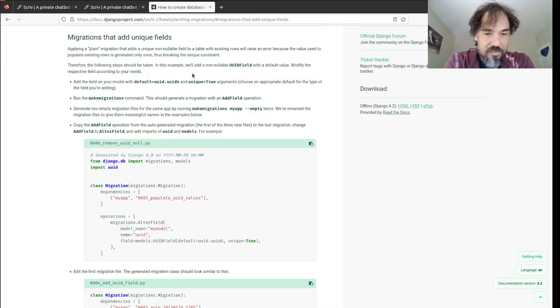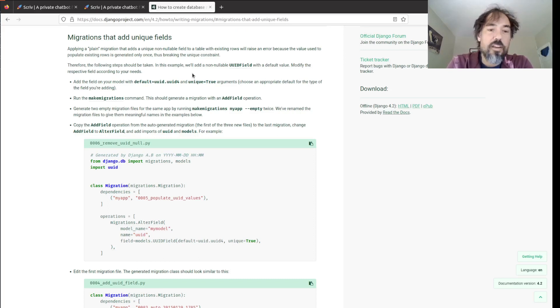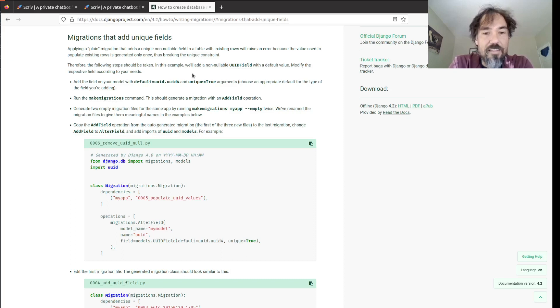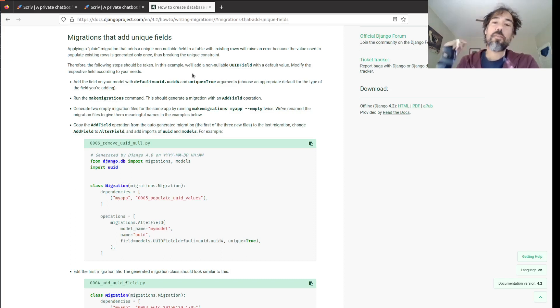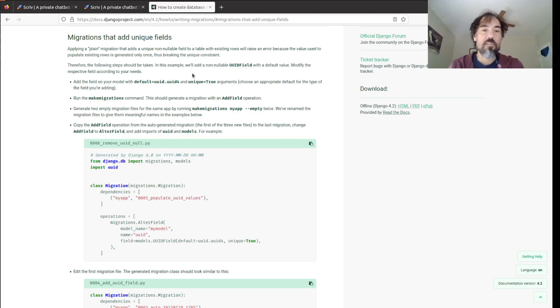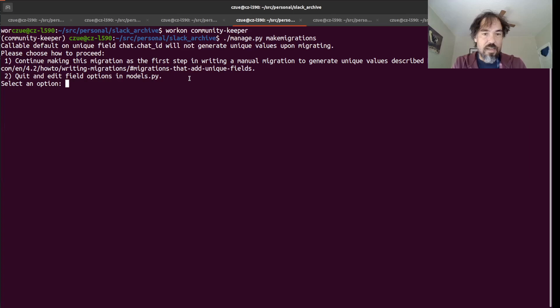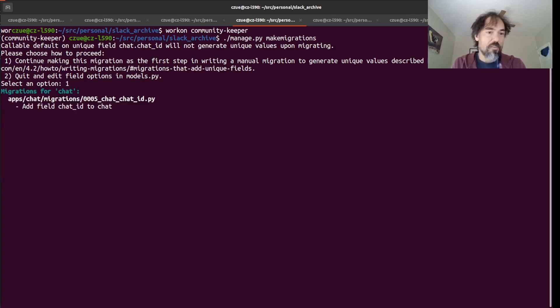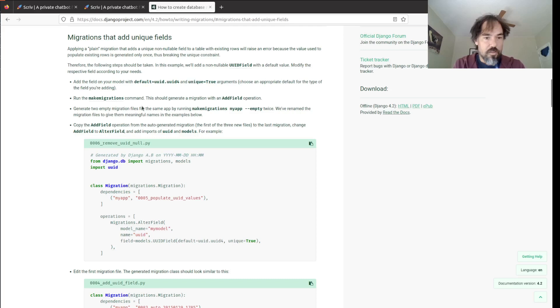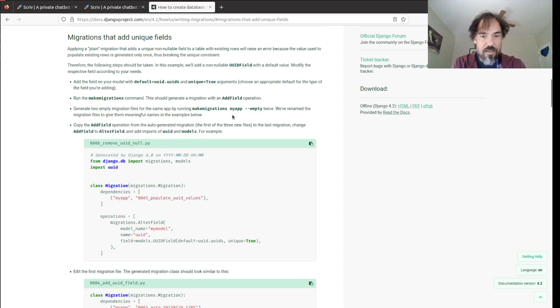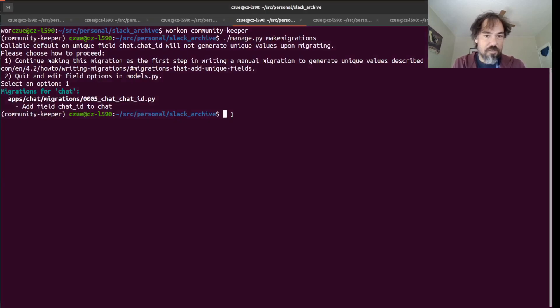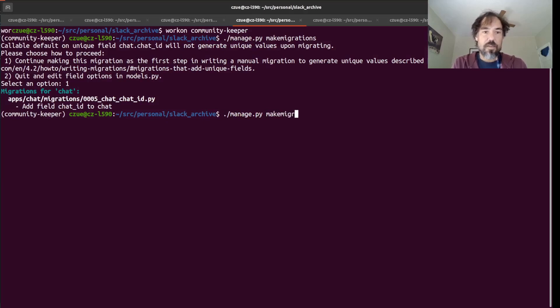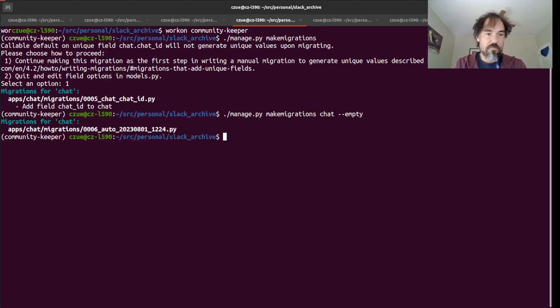So either we can edit that or we can follow these instructions here. So we're going to follow these instructions that Django gives us in order to handle this. And basically, we're going to create this thing in three stages. The first stage, we're going to add the field, but it's going to be nullable, and we're not going to populate it. Then we're going to write a data migration to populate the data, and then finally, we're going to add the null constraints. So the first thing I'm going to do is I'm going to choose option one, which will do this first step here. Then I want to generate two empty migrations, which I'll do here.